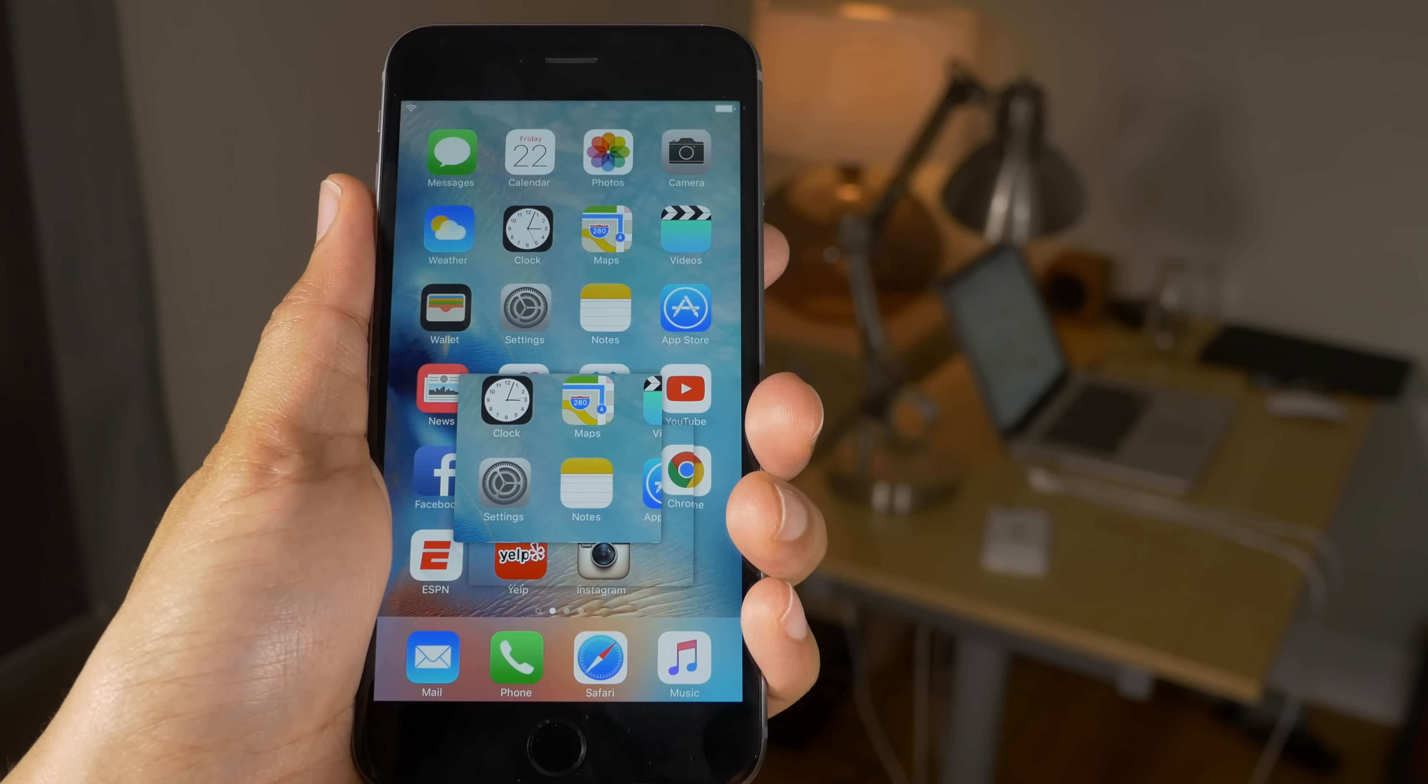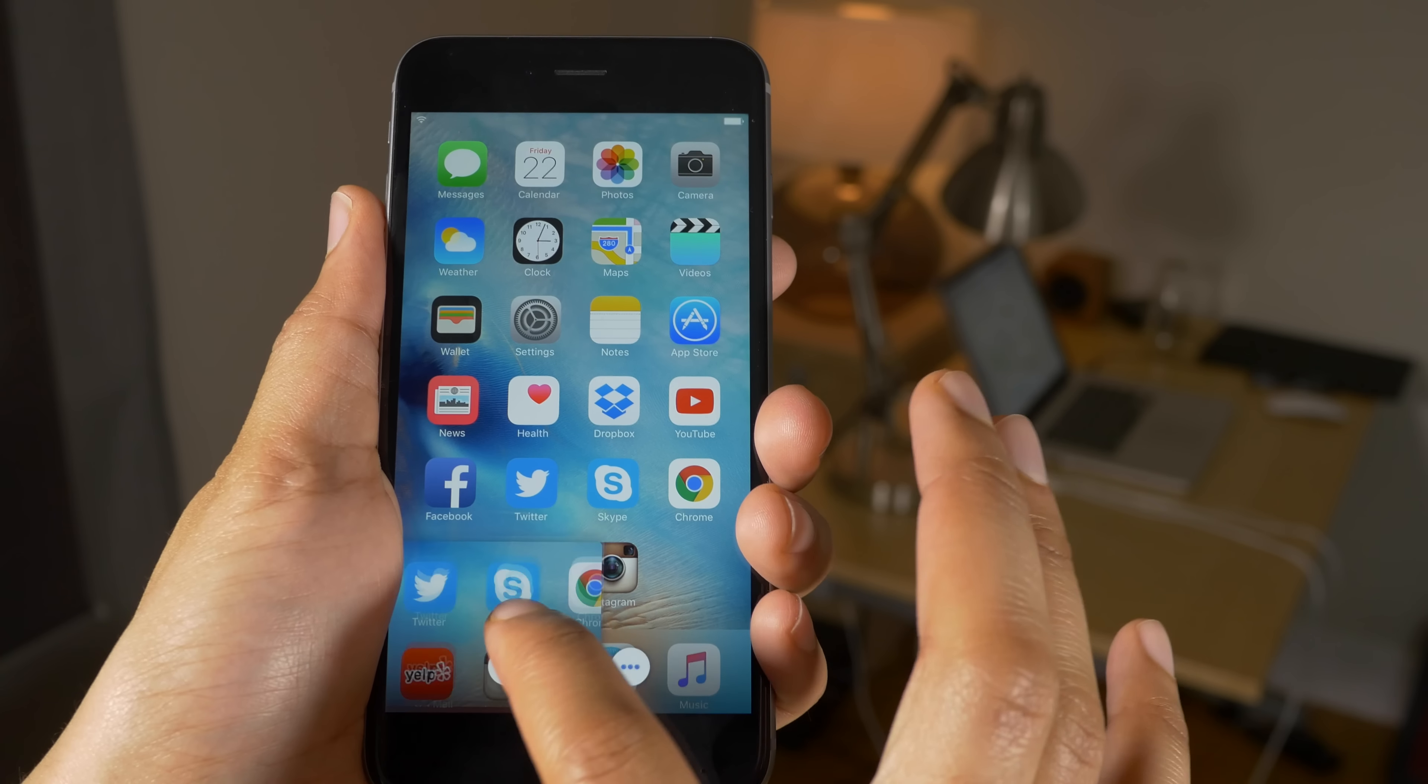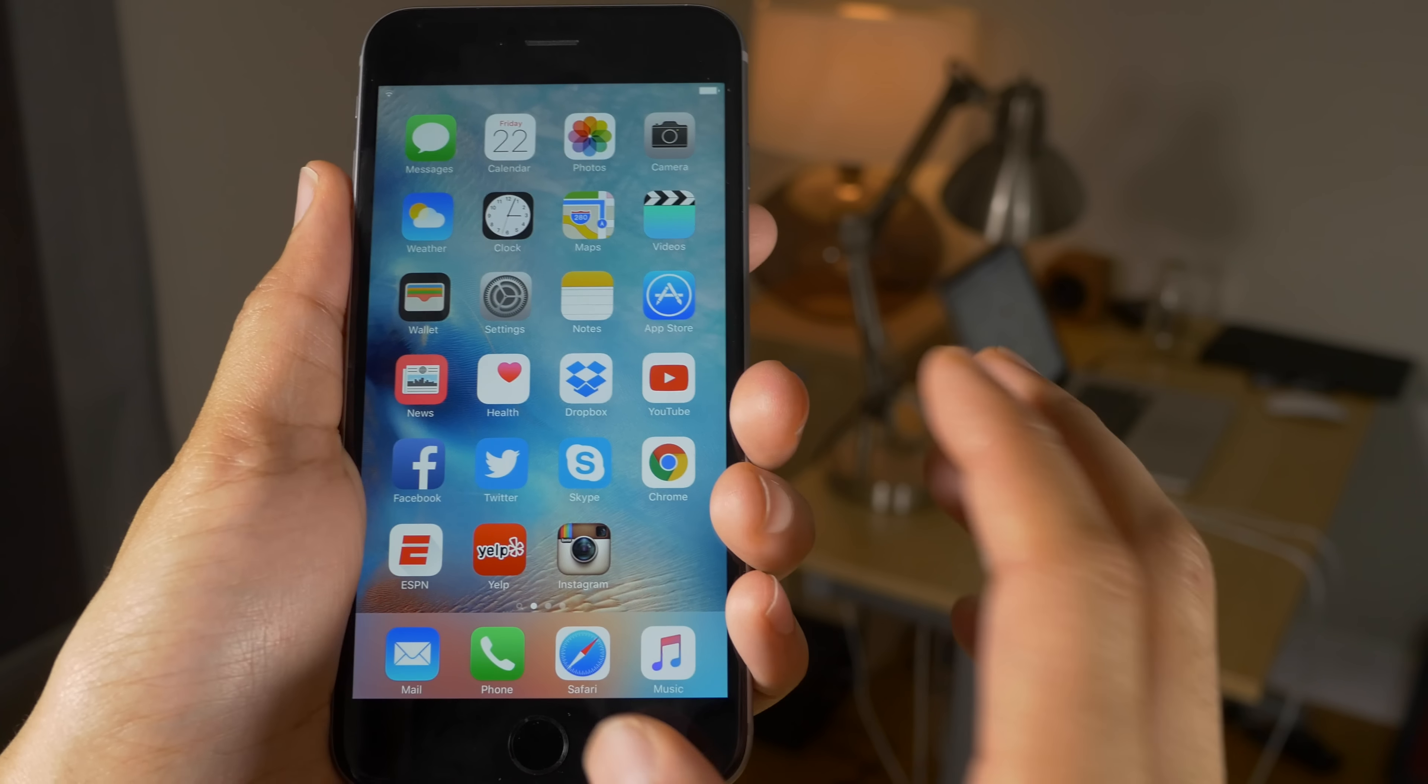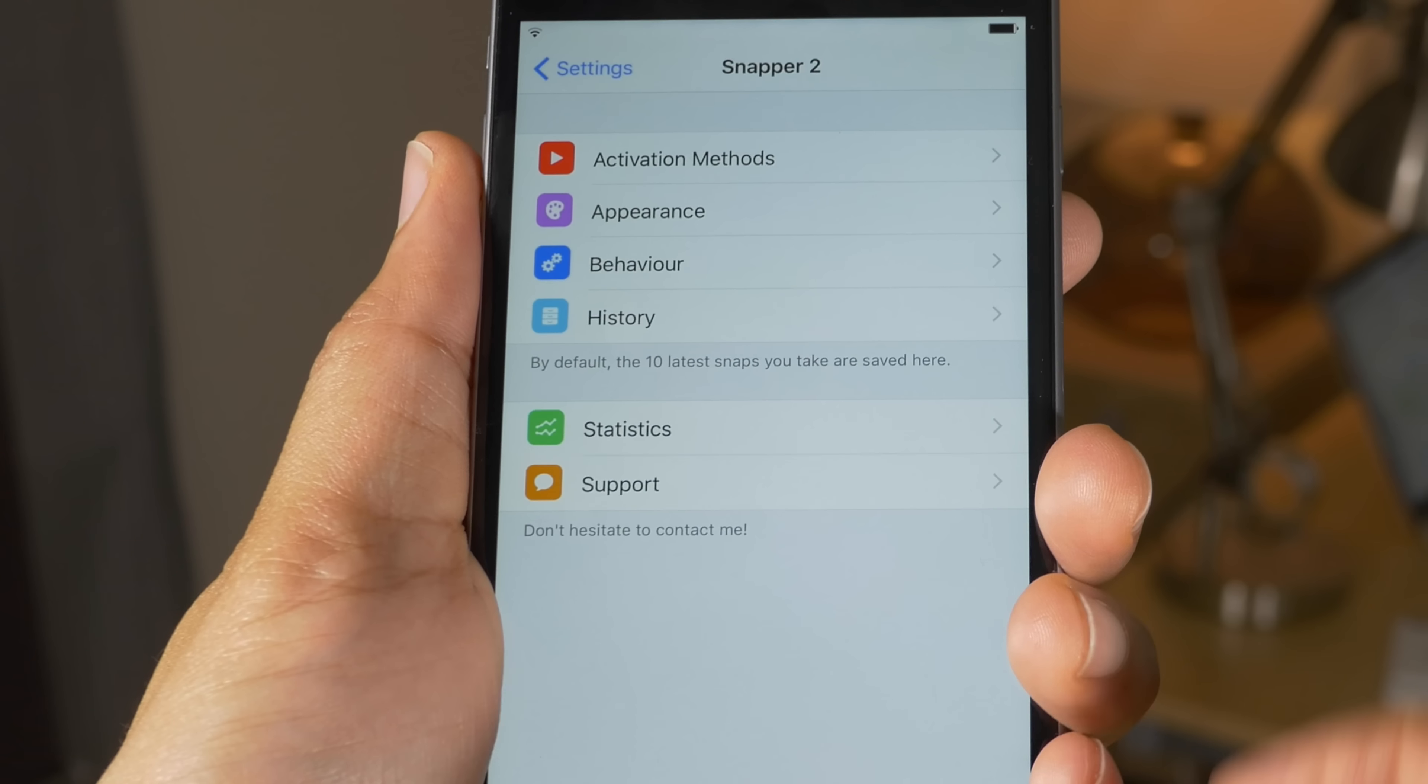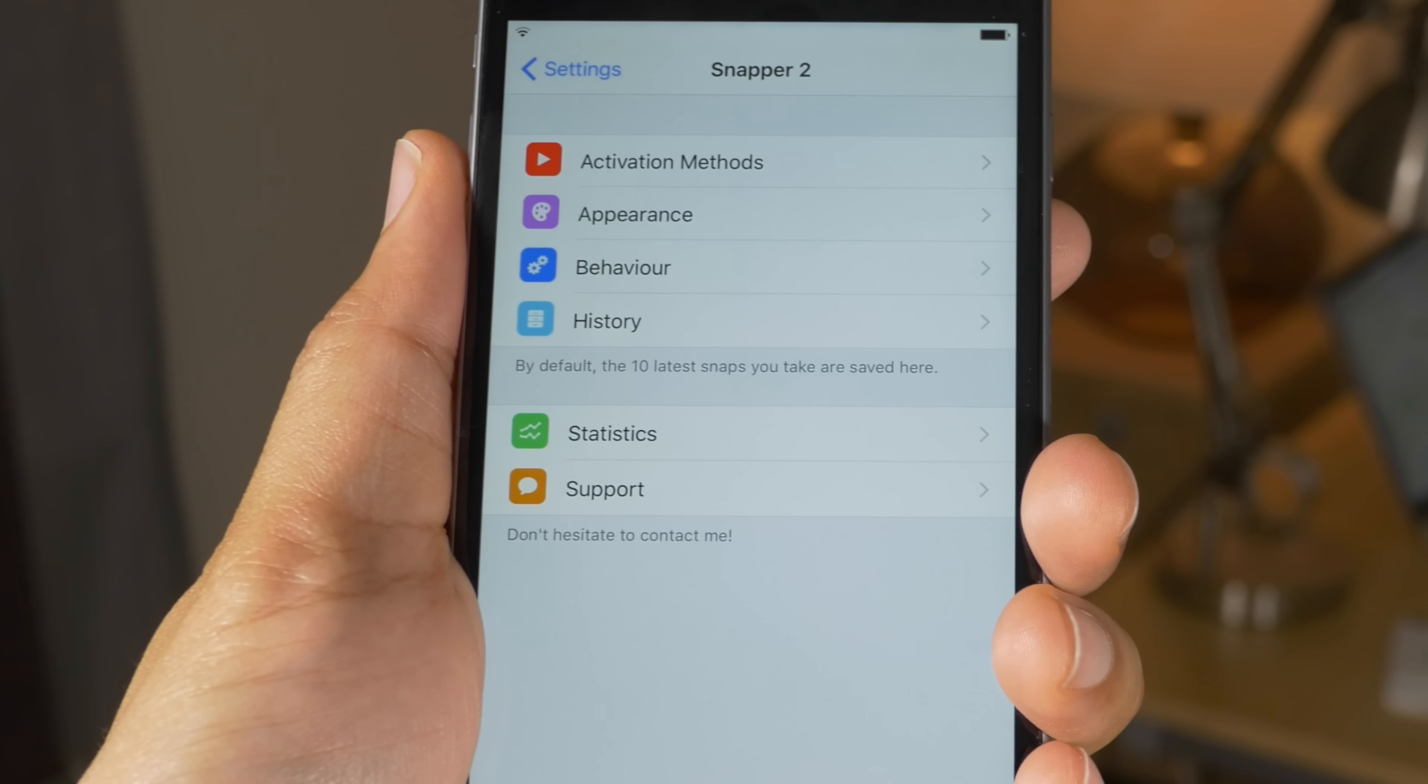Snapper screenshots right on screen at the same time, pinned. And of course I can close those off individually. There's also a gesture that you can set up to close all at the same time, so that's kind of cool.